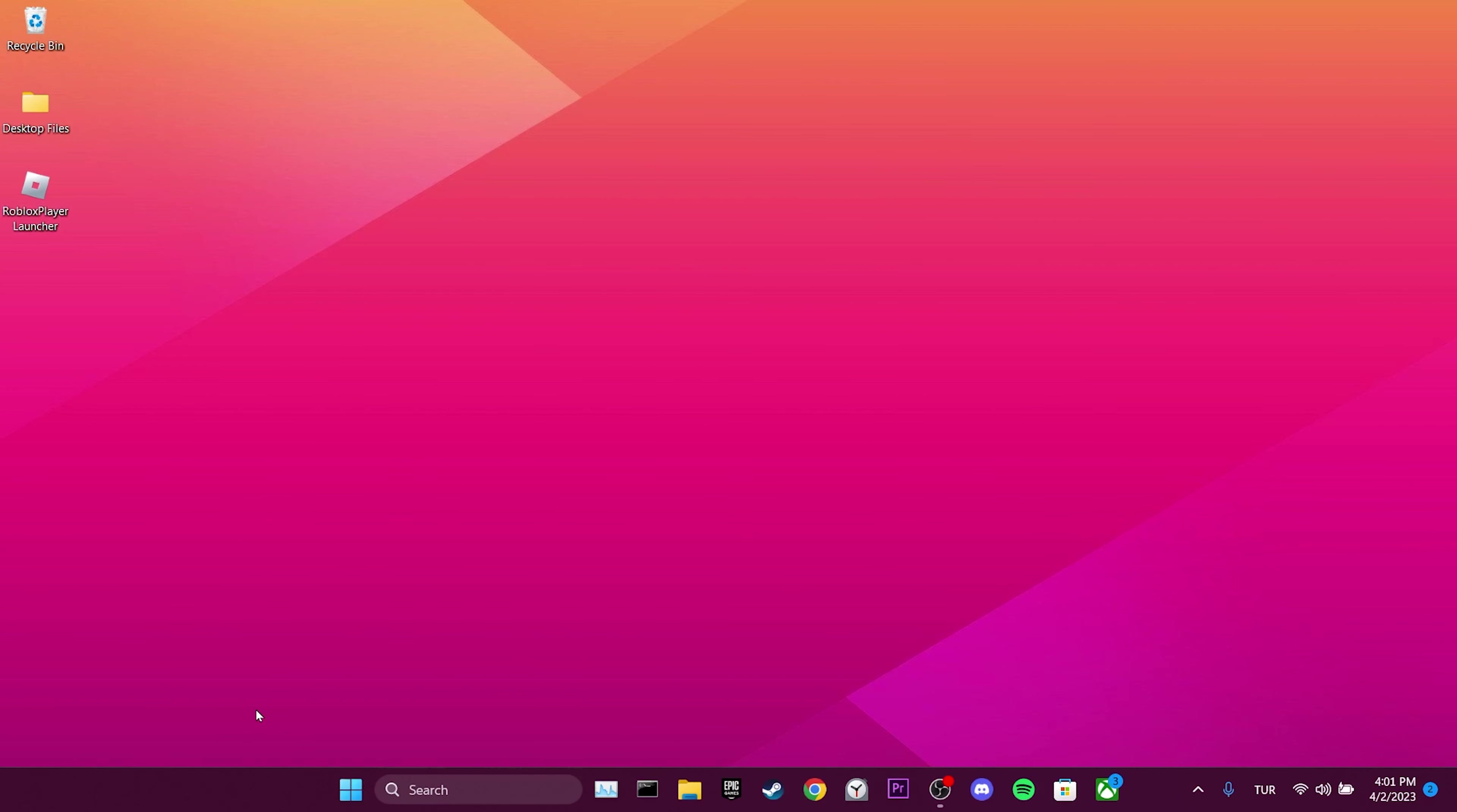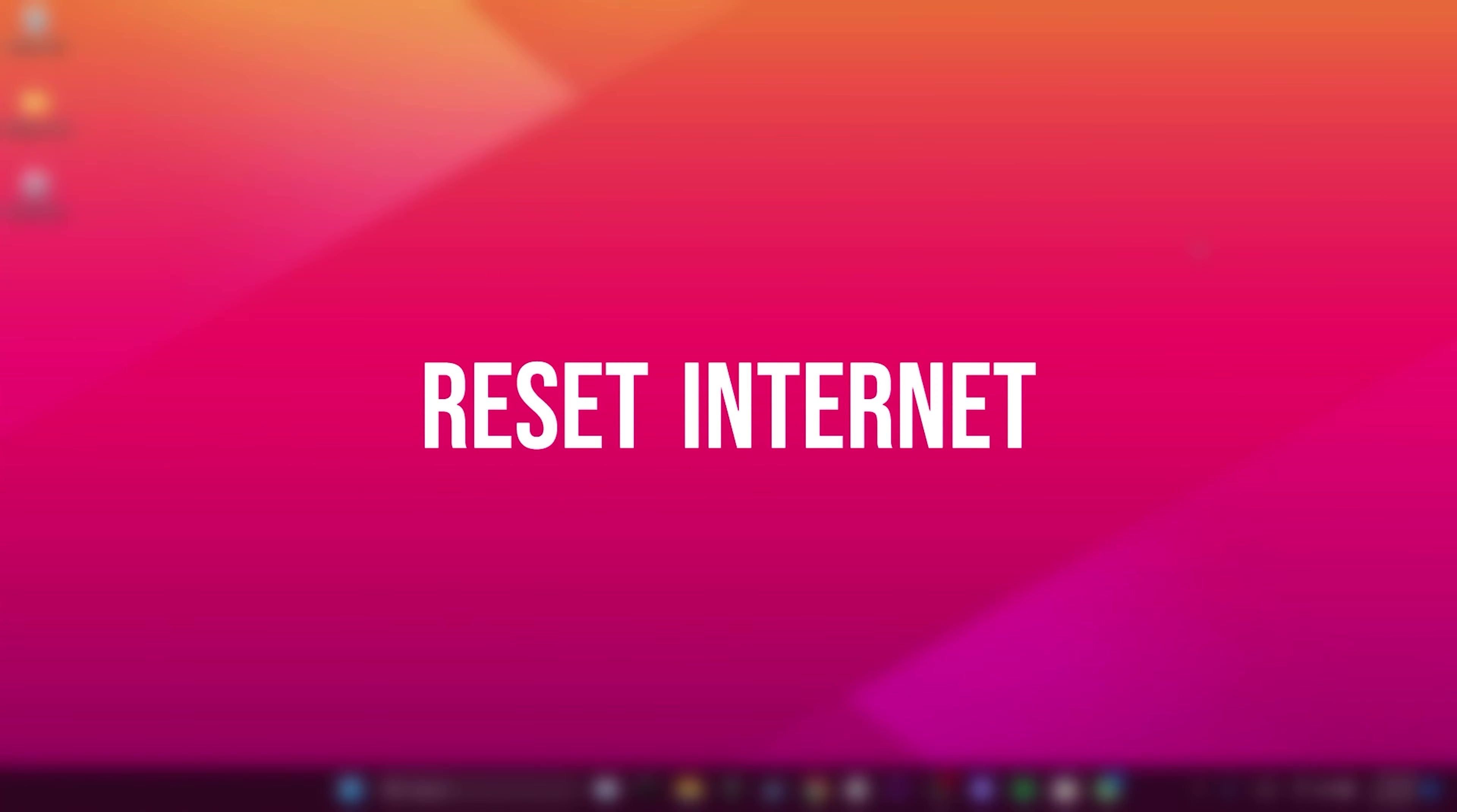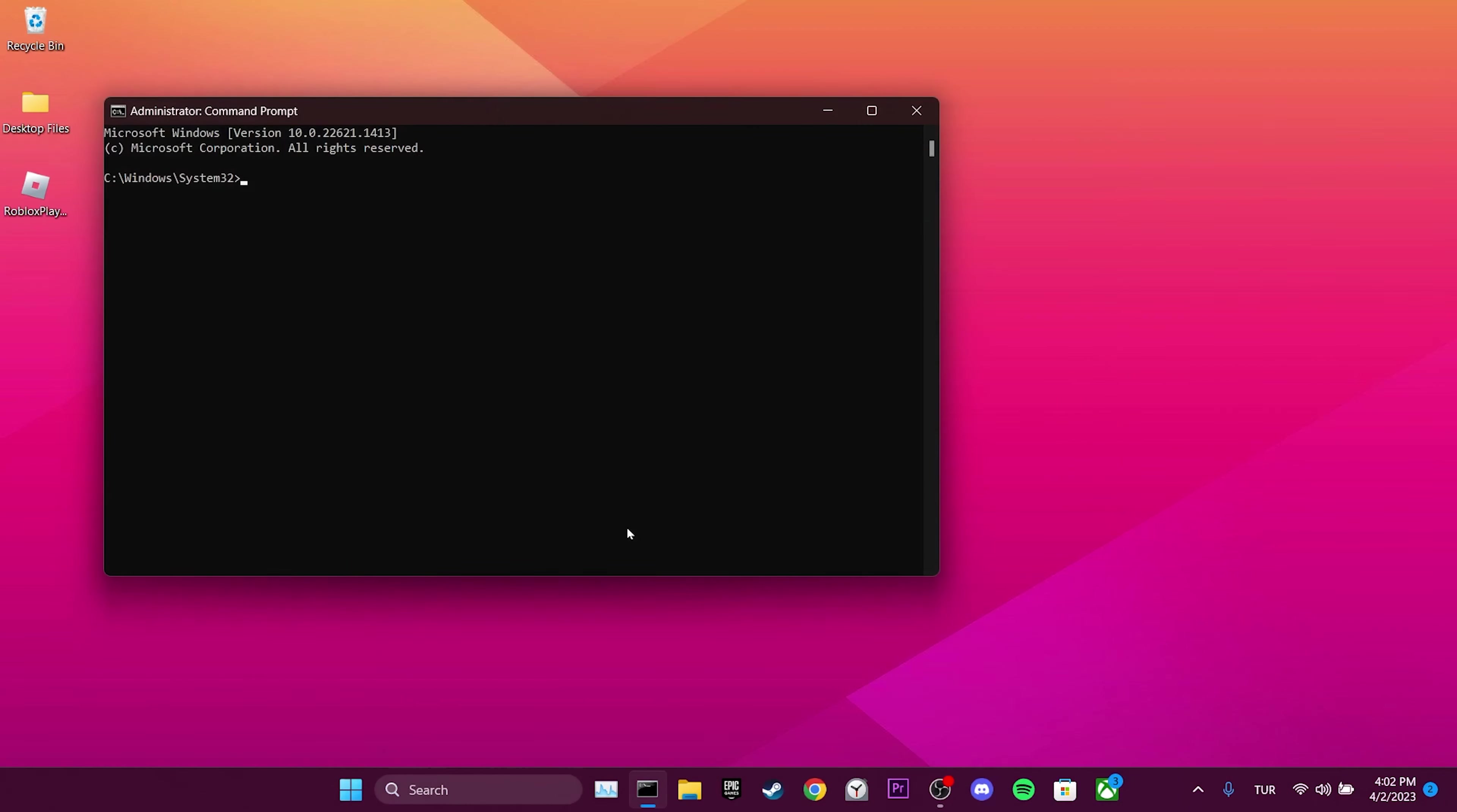If this solution doesn't work for you, we'll move on to the second solution. The second solution is to reset our internet. Go to the search section and open CMD as administrator. There are three commands we need to write. I'll put these commands in the description so you can copy and paste them into CMD.